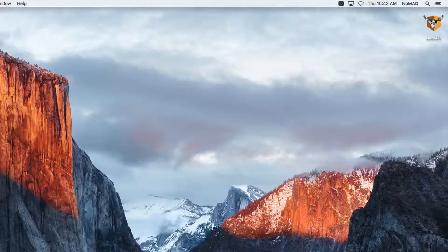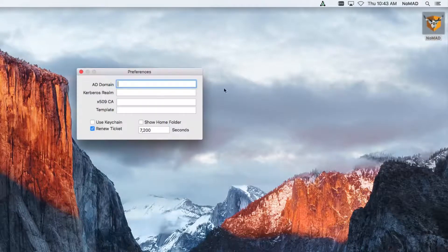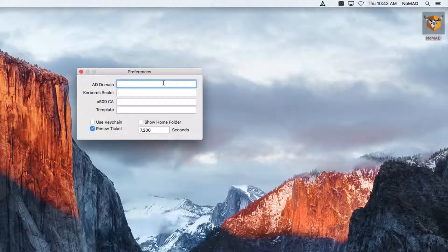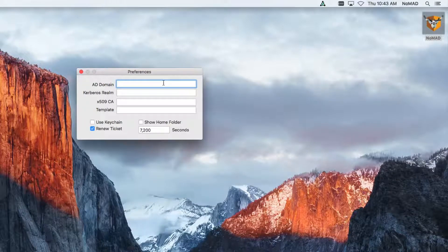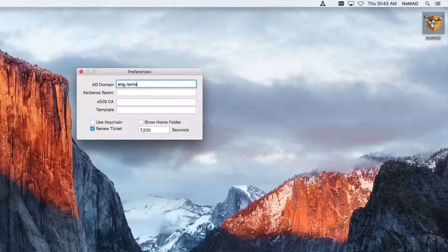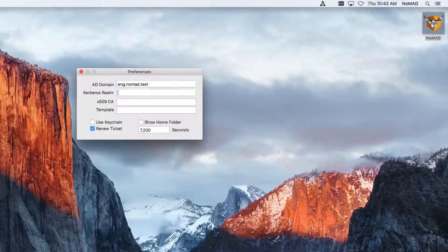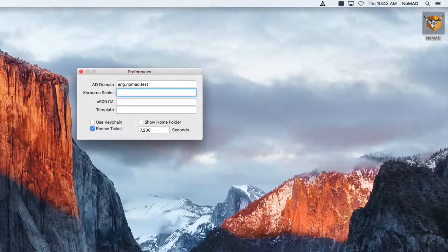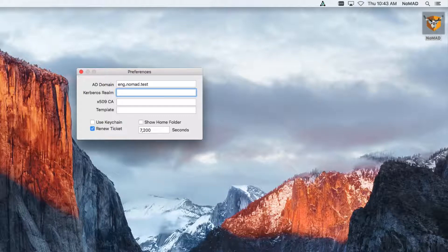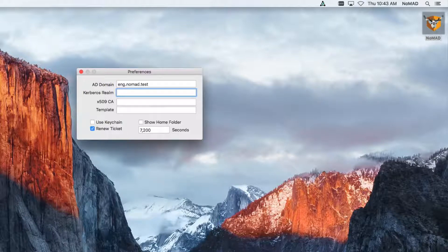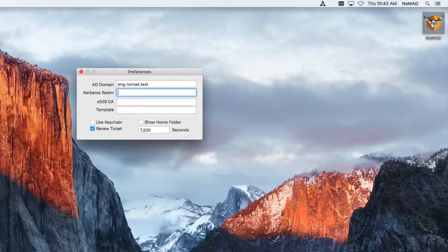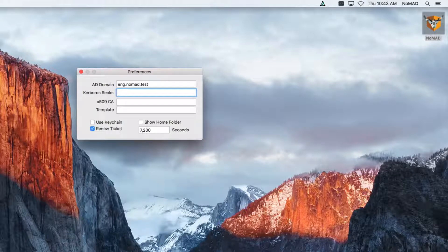Now, the first time you've launched Nomad, you're going to get presented with a preferences box that looks like this, and all you really need to fill out is your Active Directory domain. So we're going to put that in here. Now, keep in mind, all of this can be done programmatically. We tried to make this very admin-friendly, so you can set these through a mobile config profile.